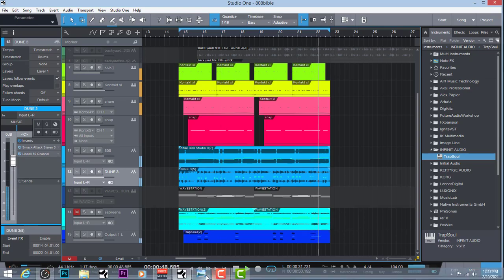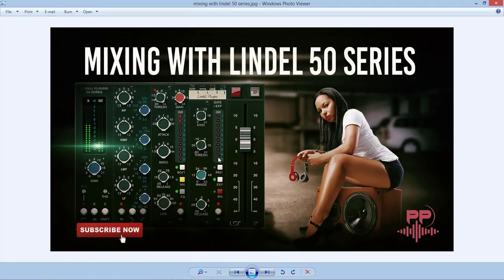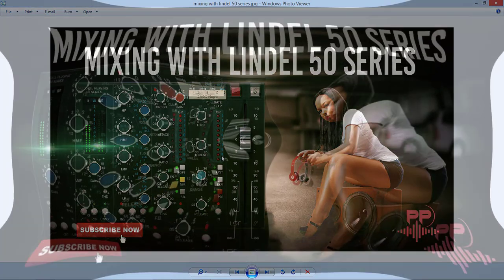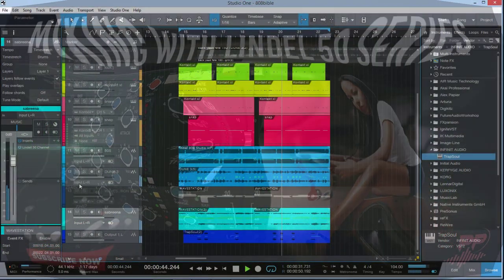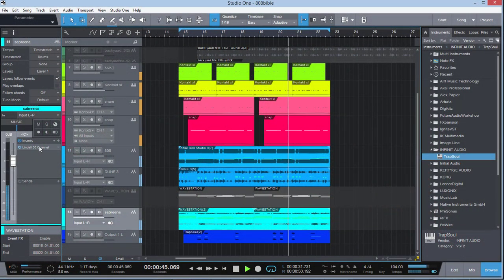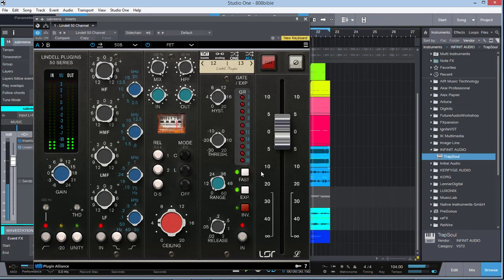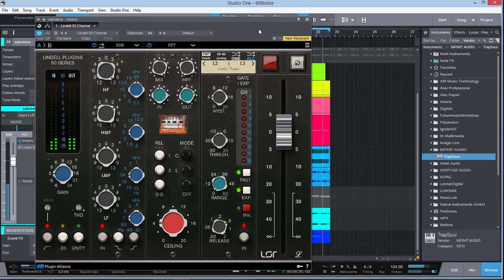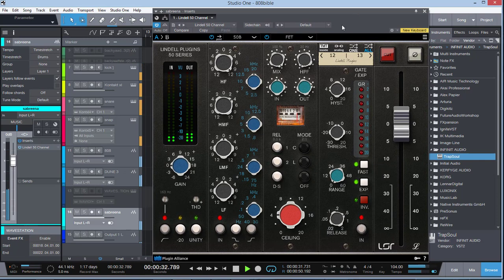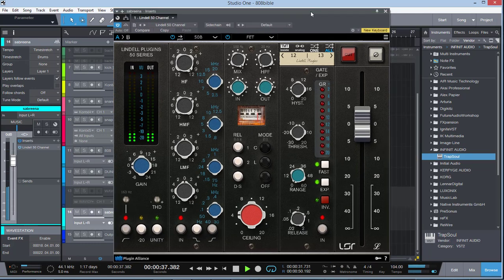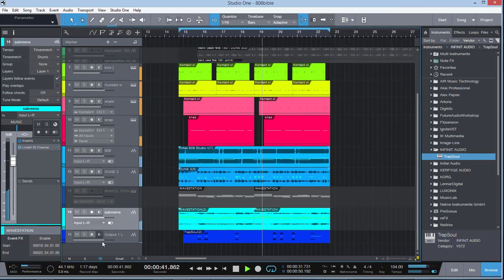Today we're going to be talking about mixing with Lindell 50 series. We're going to talk about this new channel strip here, give it some nice awesome analog punch and power. This track that I have right here, I have the Lindell 50 running on these instruments. I'm going to talk about how we get certain things to sound. When you're using the Lindell, there's a UAD version as well, but this one is coming with some extra features here.